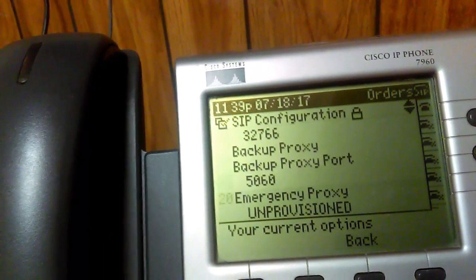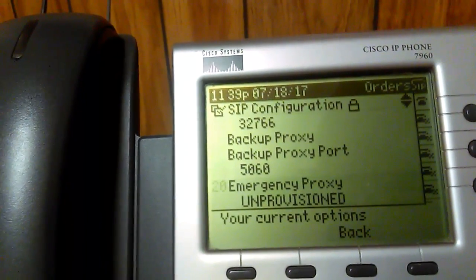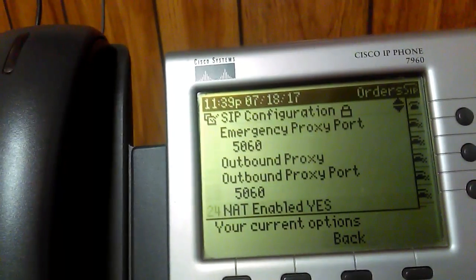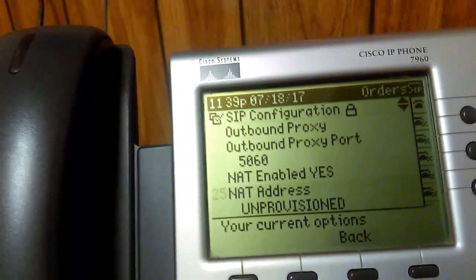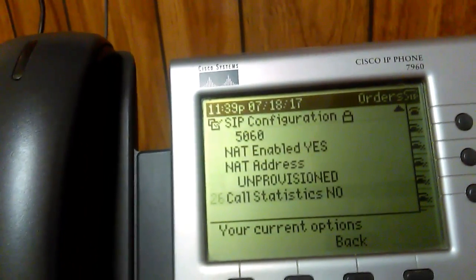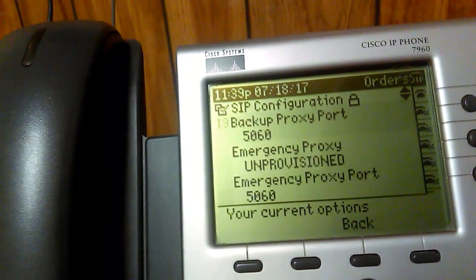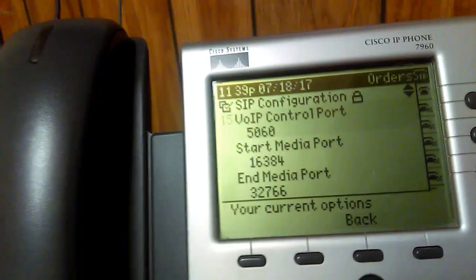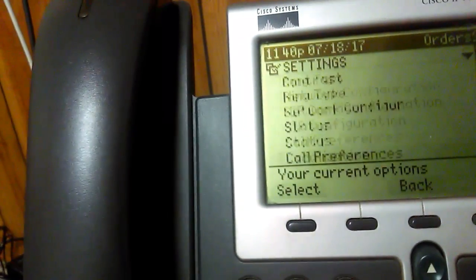Do not enable a backup proxy — if something is filled in there, delete it out. The backup proxy port of 5060 is fine. For the outbound proxy, if there's anything filled in there, delete it out and don't enter anything in. The outbound proxy port is 5060. NAT Enabled you can set to Yes. When I had this phone, the outbound proxy was configured and I had to delete it out because it was causing it not to make calls out.